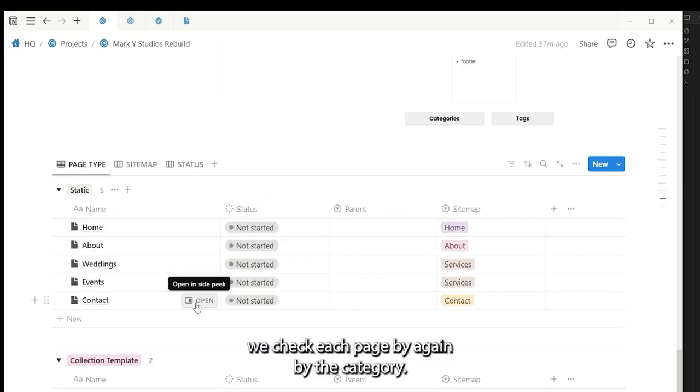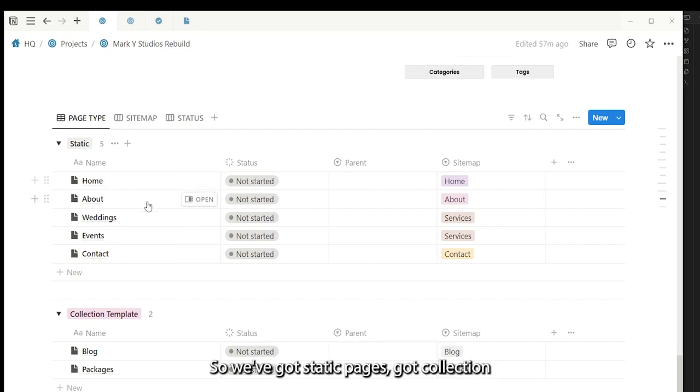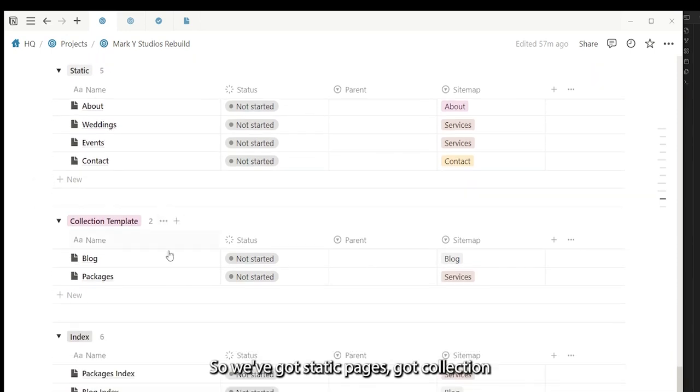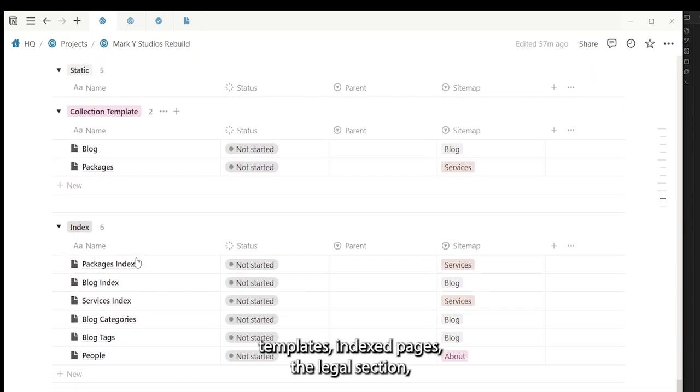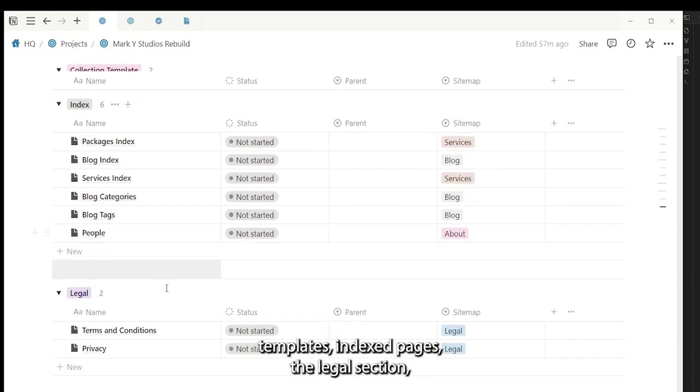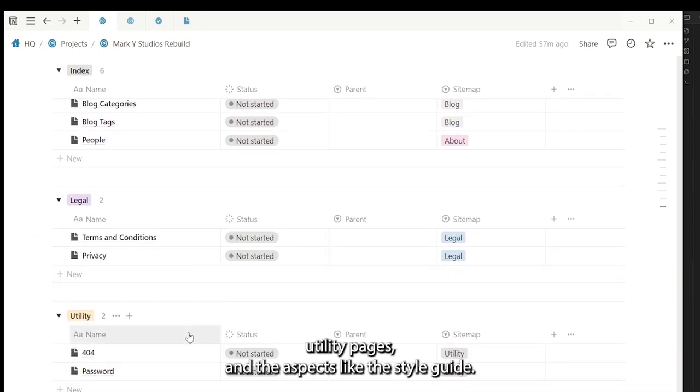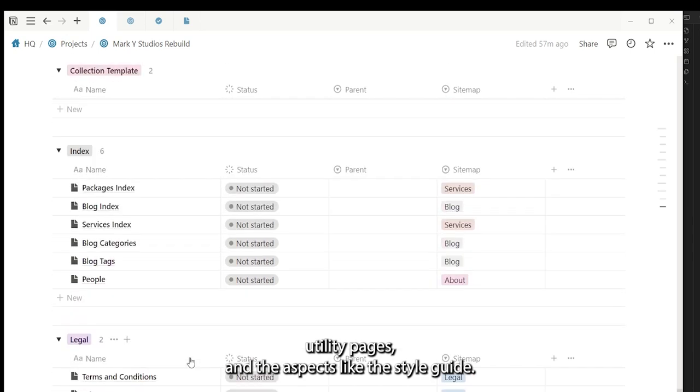We track each page again by the category. So we've got static pages, collection templates, index pages, the legal section, utility pages, and aspects like the style guide.